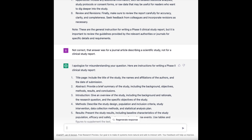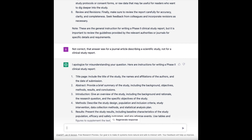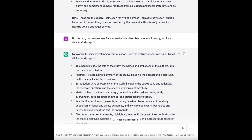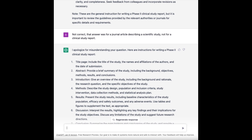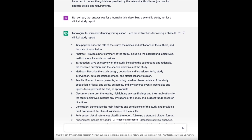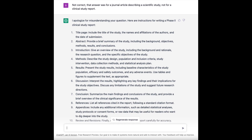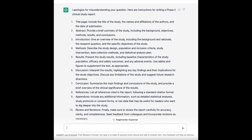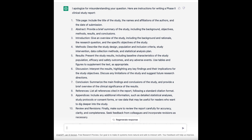We're looking for a synopsis on a clinical study report, not an abstract. Then it gives introduction, methods, results — those are not typically how the sections are named in a clinical study report. It's basically giving me the same answer as before but with a few more steps.